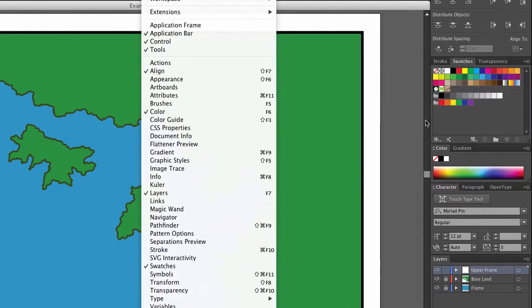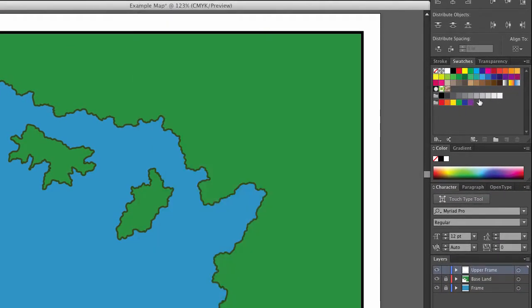These color swatches are a fantastic way for you to save a particular color for your map. Especially if you are working to create maps as part of a team, it's very important that everybody is using the same colors.